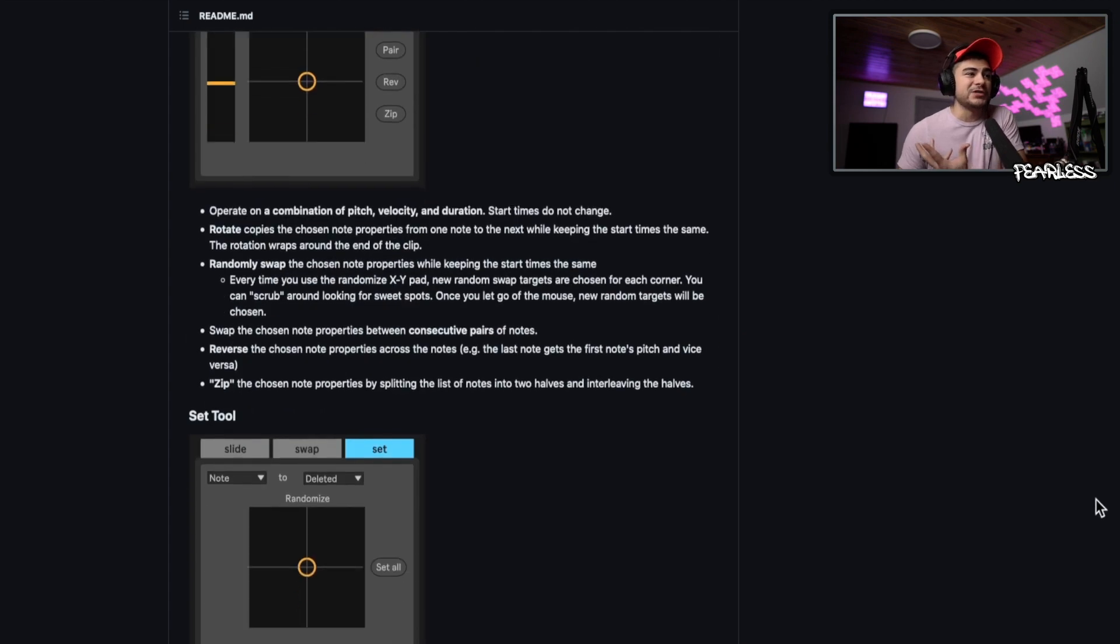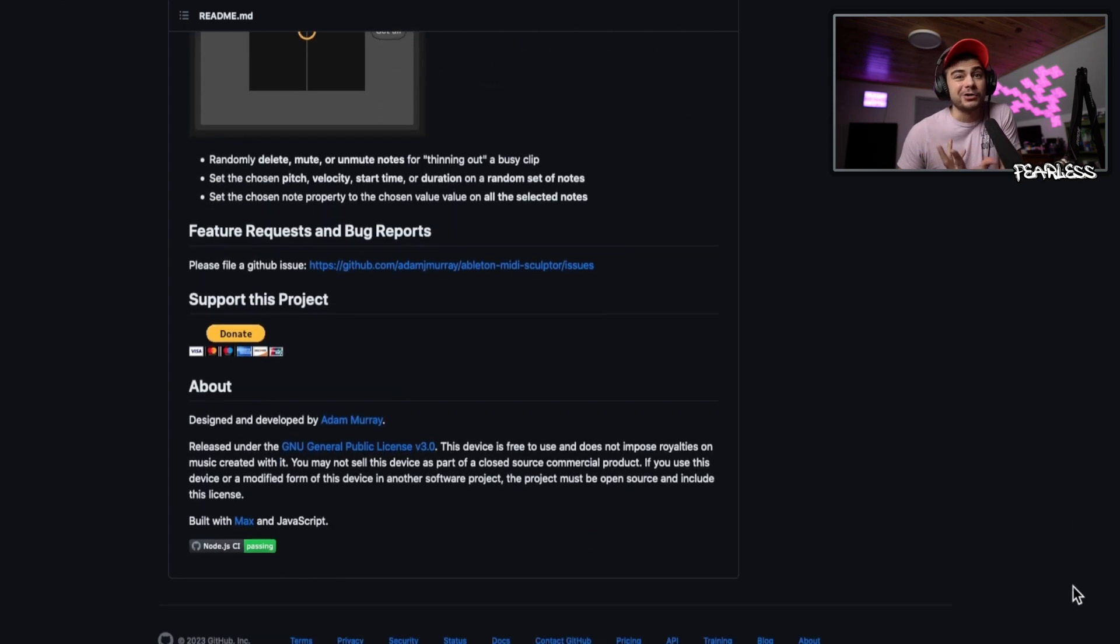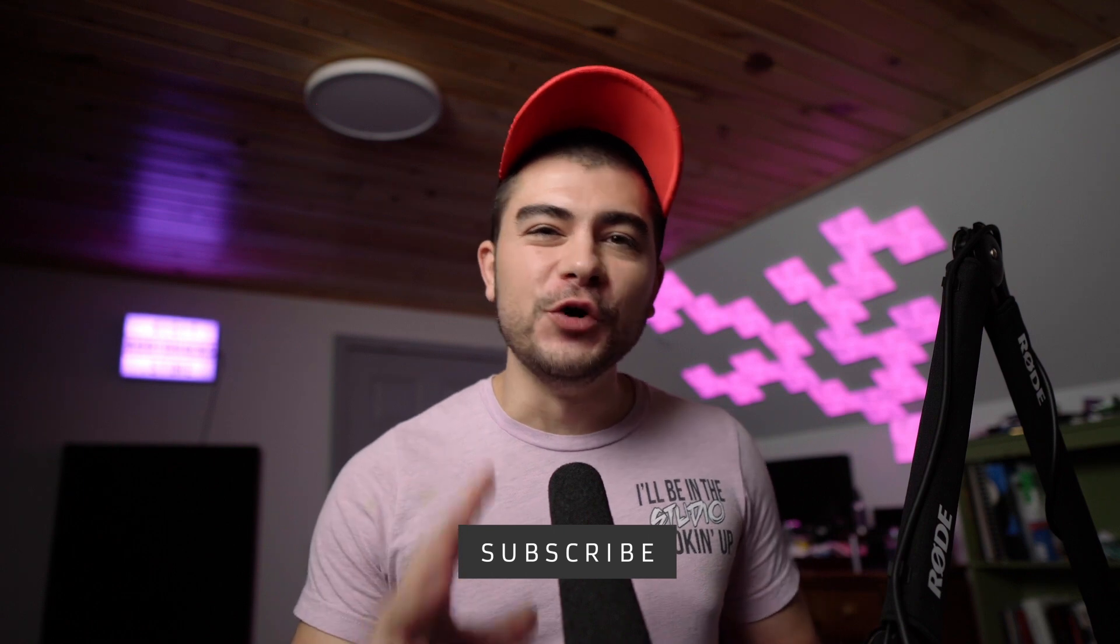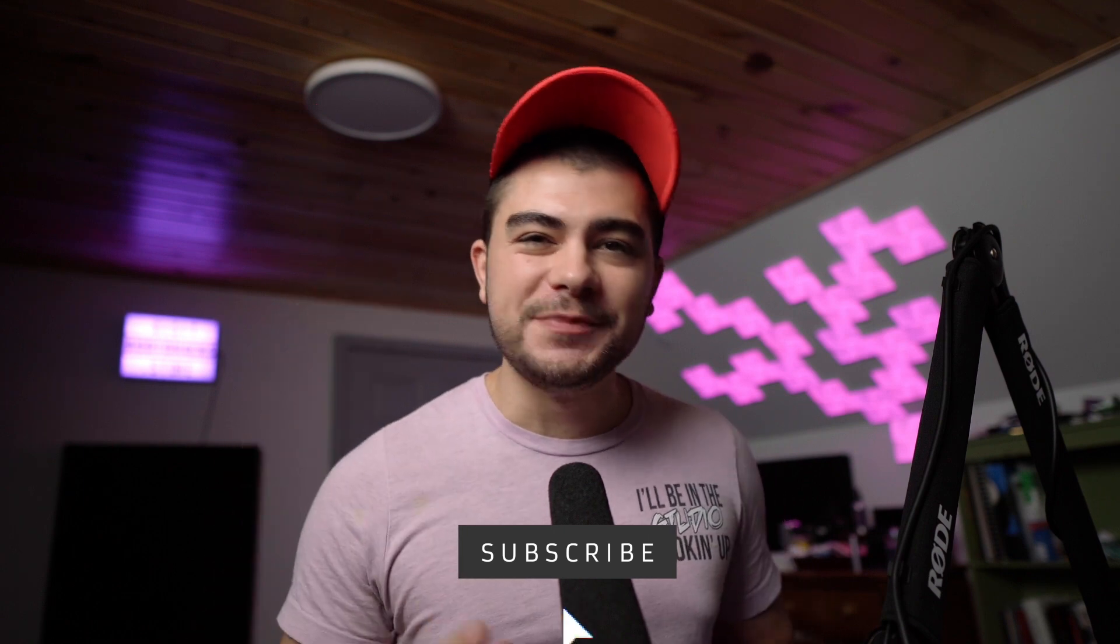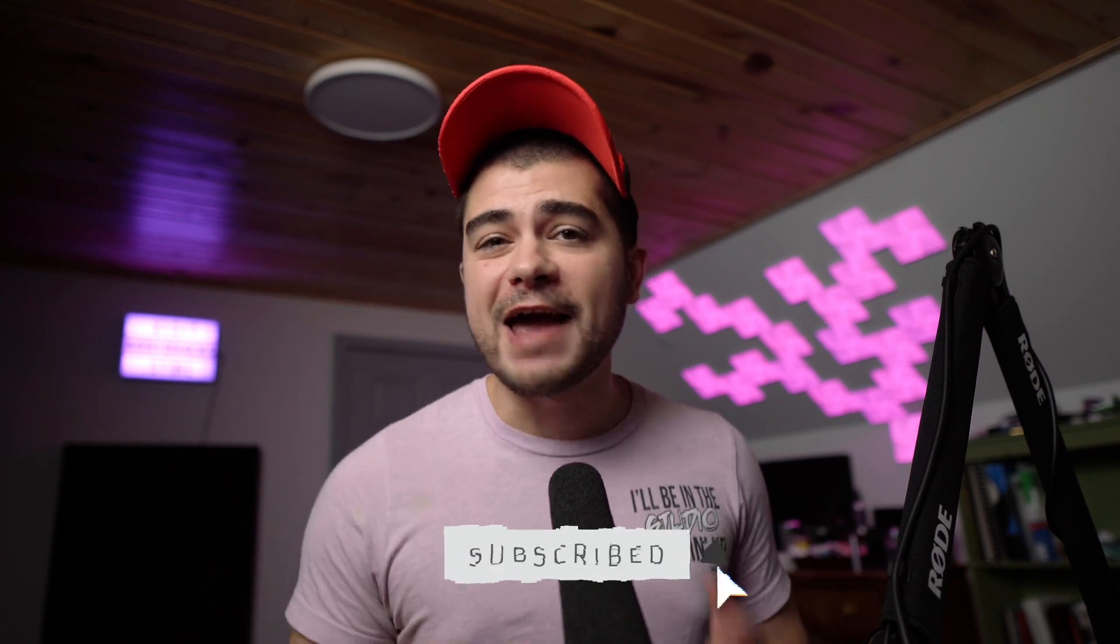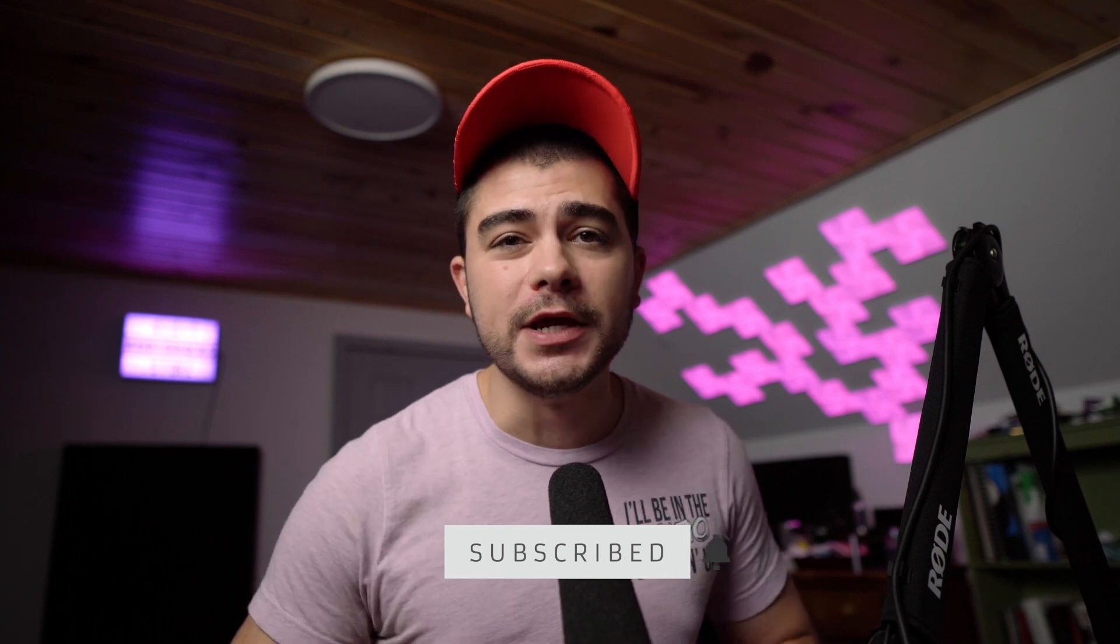And if this video is valuable, feel free to subscribe to the channel. We upload videos like this in Ableton every single week. We love to have you as part of the gang.